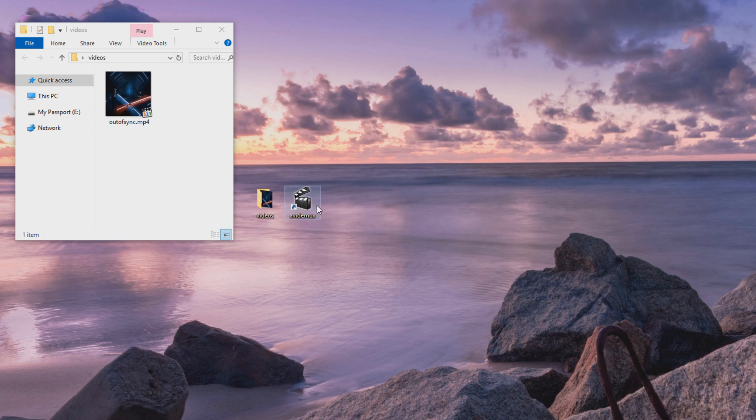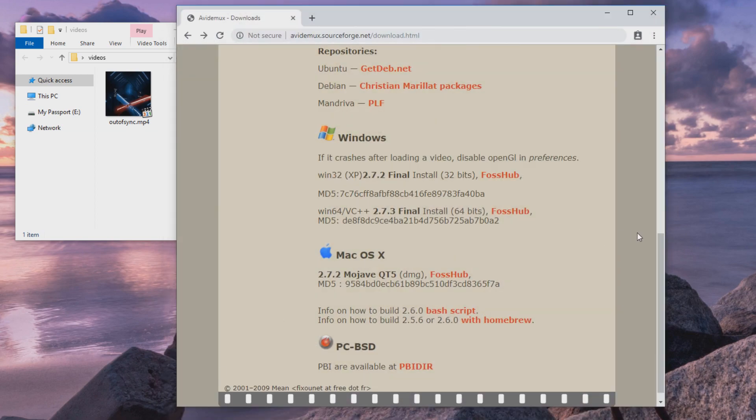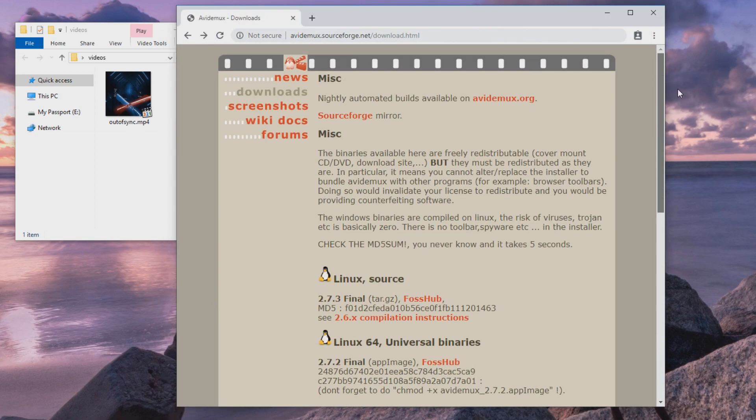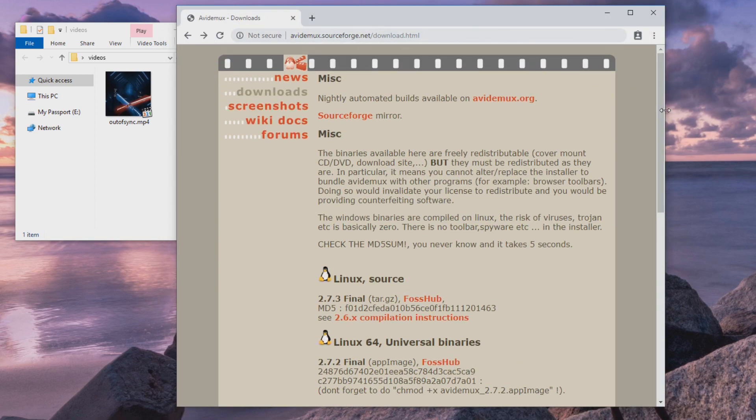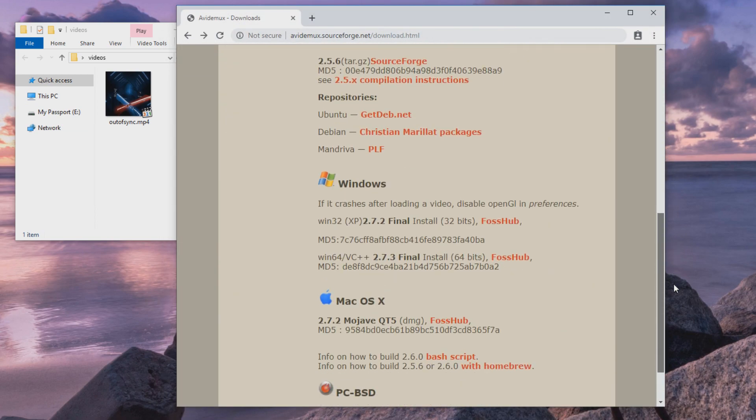Only software you need is a free program called Avidemux, and I will put the link in the video description. And here's the website where you can download it.